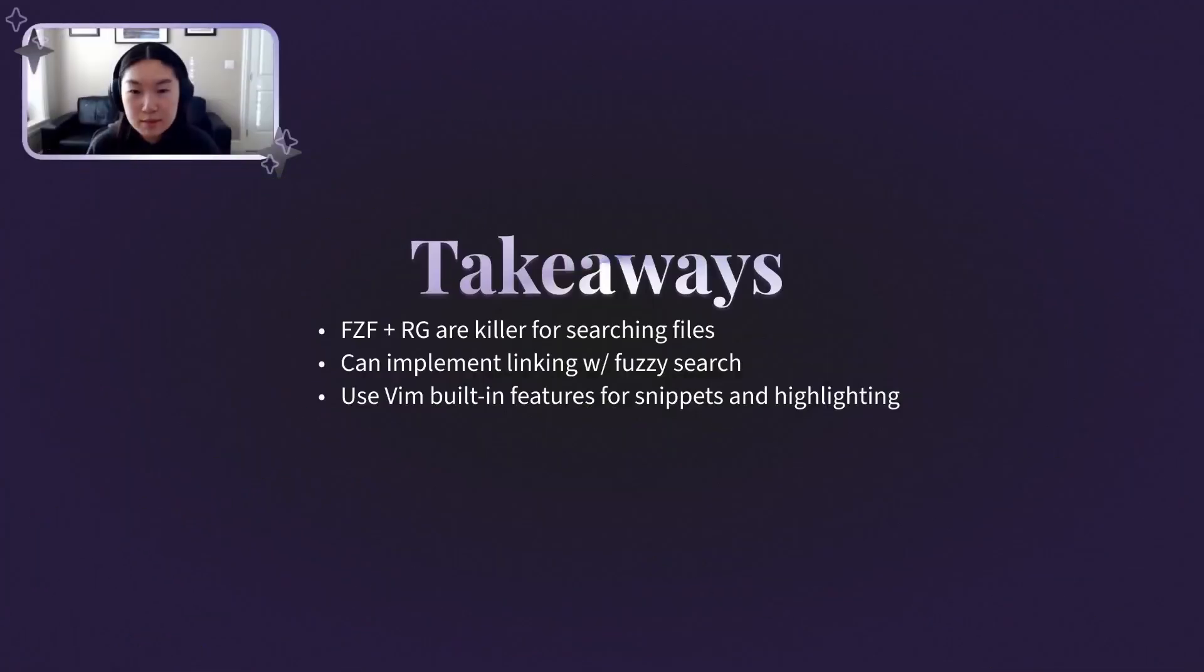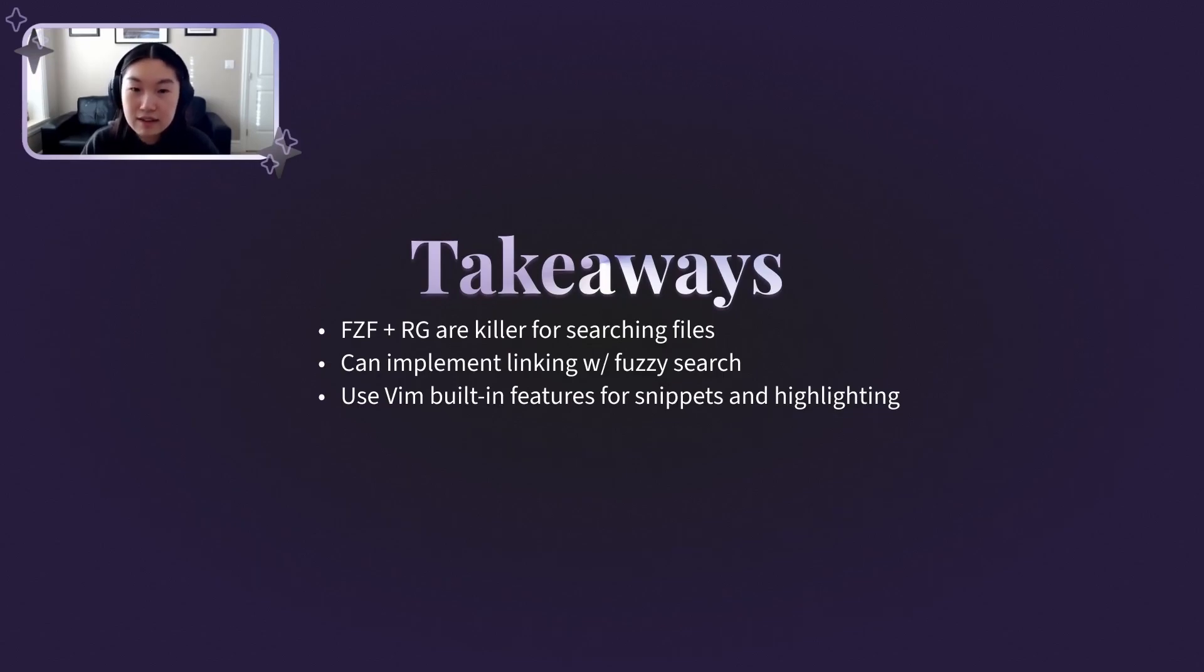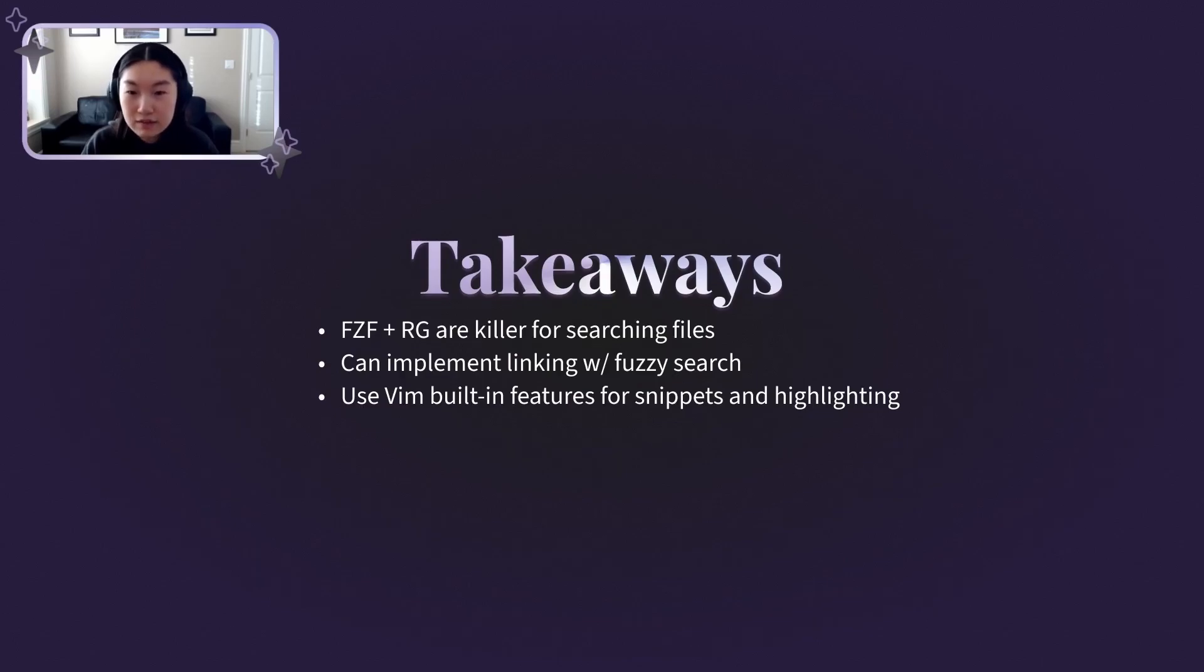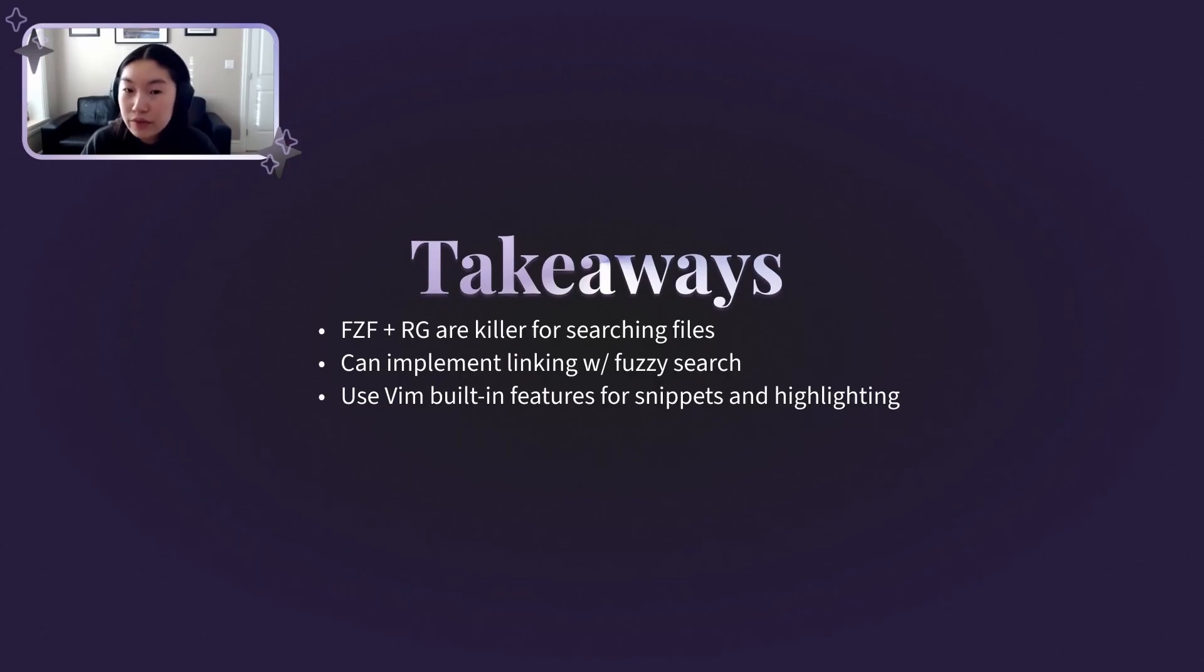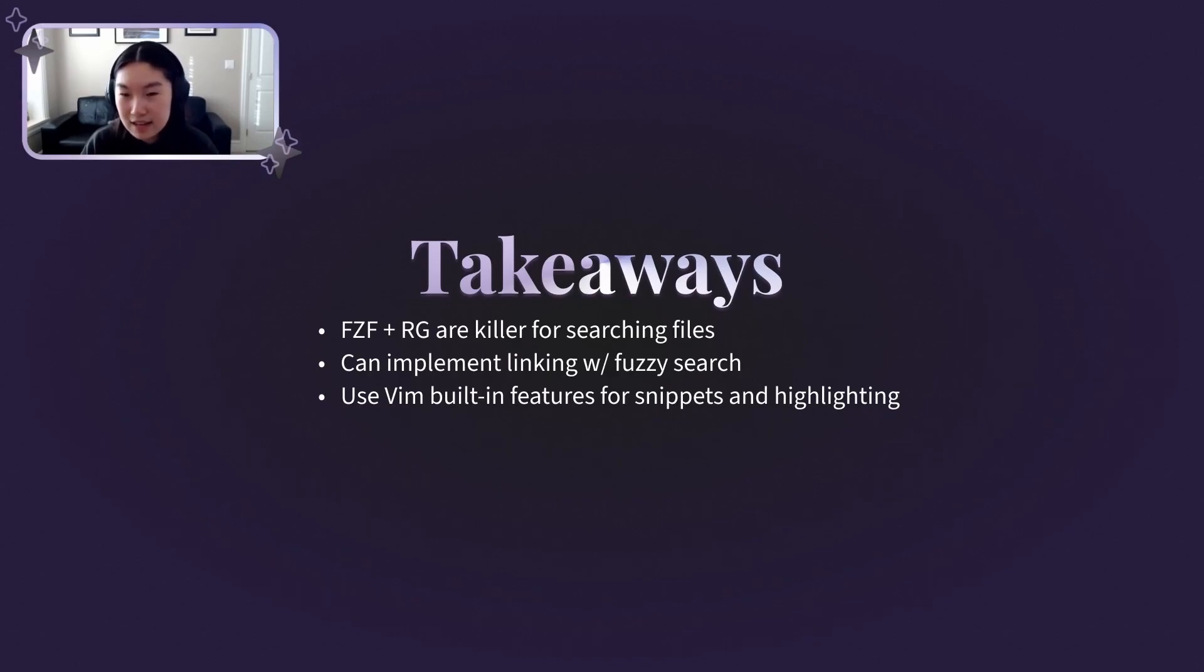That's been a whirlwind tour of my note-taking system. The main takeaways I'd love for you to leave with are that FuzzyFind and Ripgrep are killer for searching files as they're so performant and allow for interactive previewing, that you can implement a flexible linking system with fuzzy search, and that Vim supports snippet expansion and custom highlighting in a relatively ergonomic way.